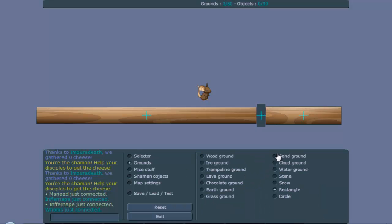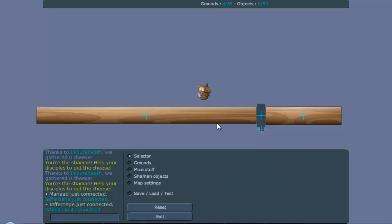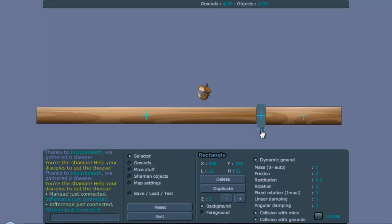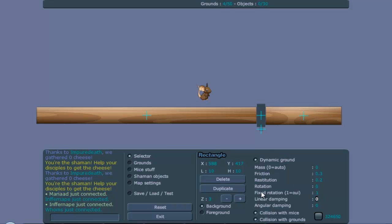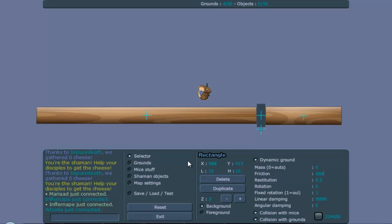Now you get another rectangle ground and make this also zero mass, fix rotated. Don't forget that. Now we need to change something on both of these grounds. We have to make linear damping maximum with both grounds. And the smaller ground you have to give the friction 666 because we need to edit it later. We can't use invalid friction. We need to use negative friction in this case.